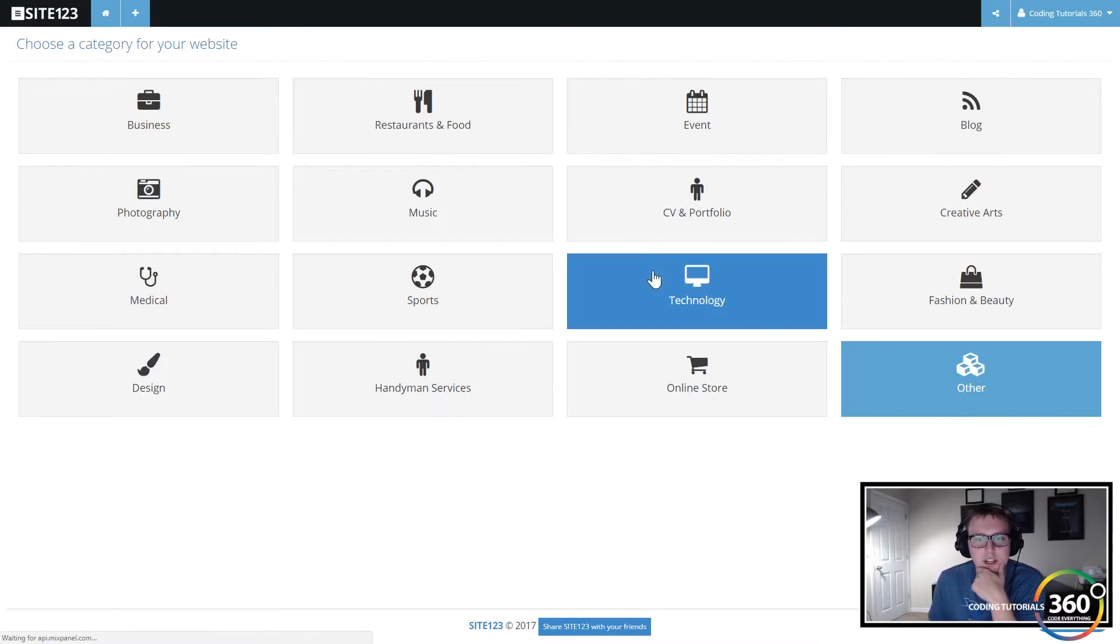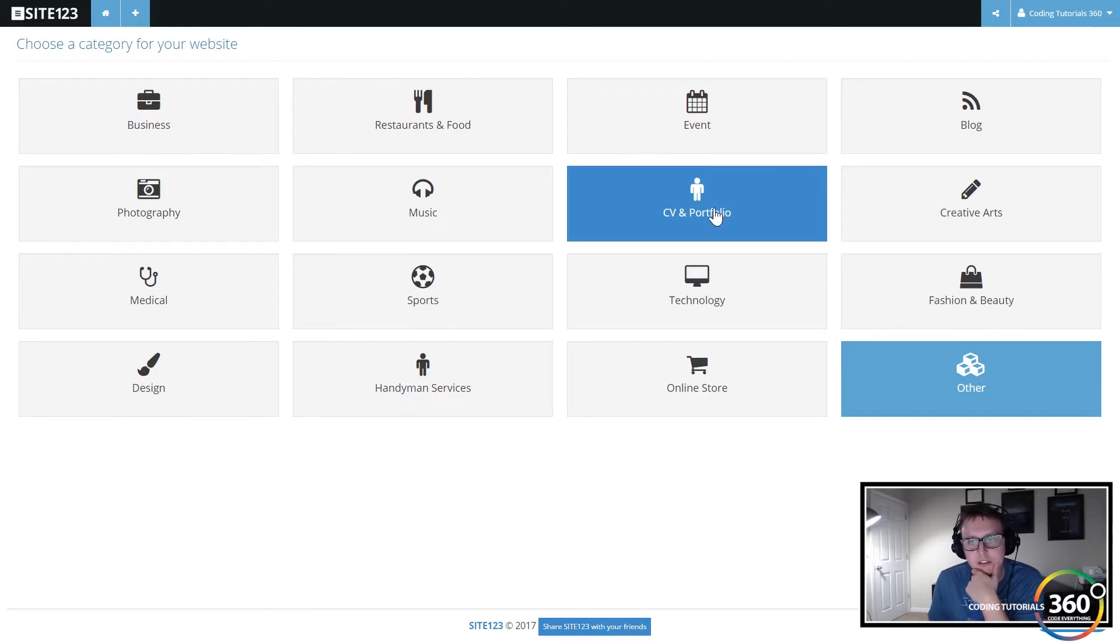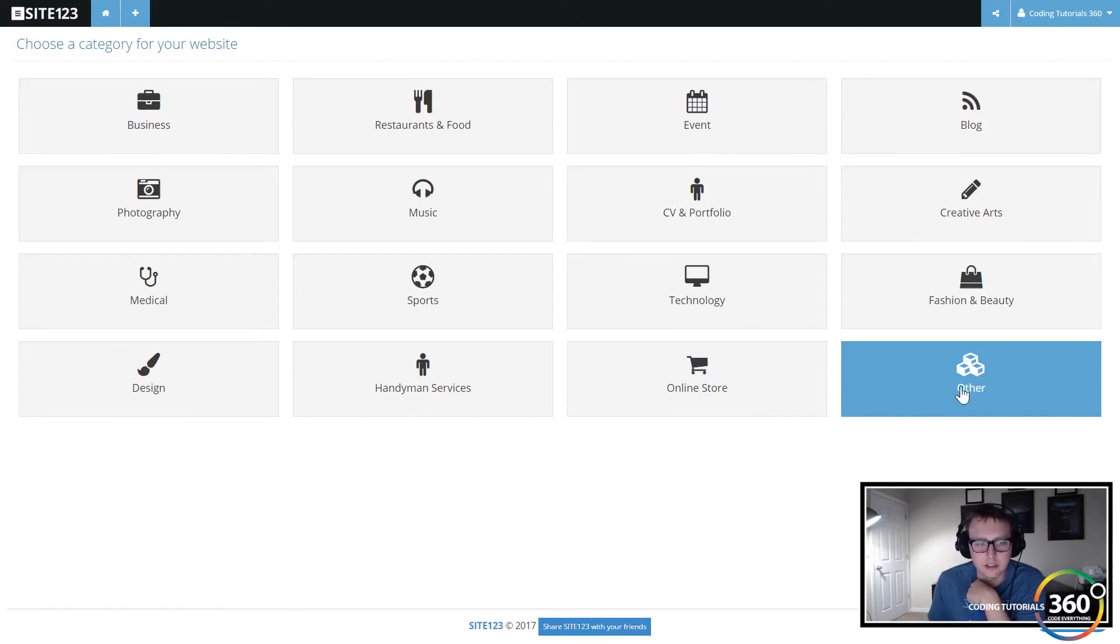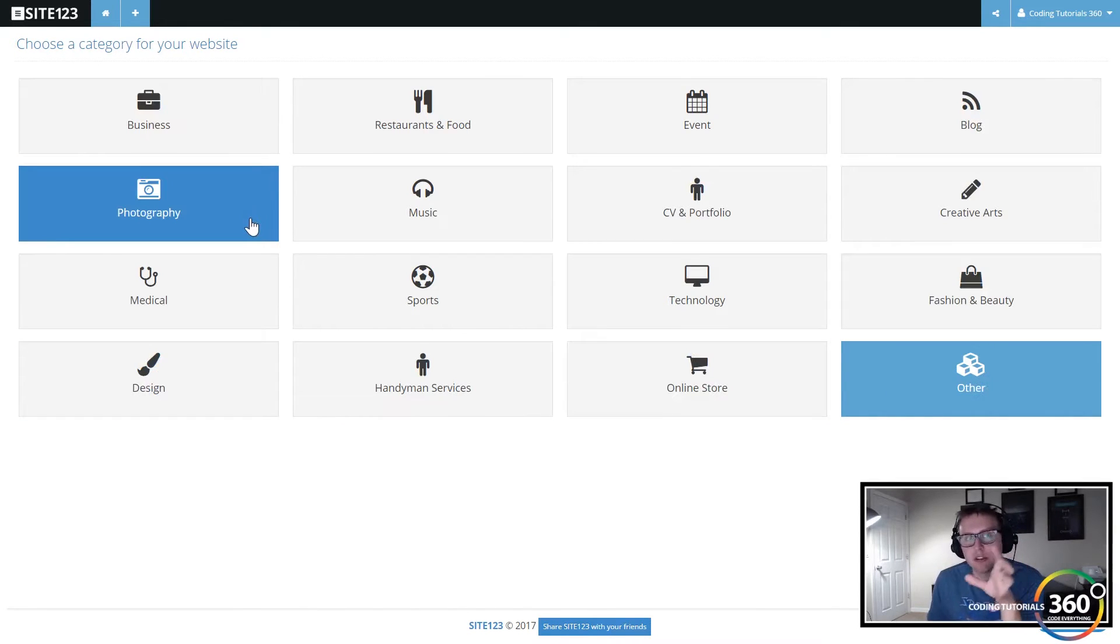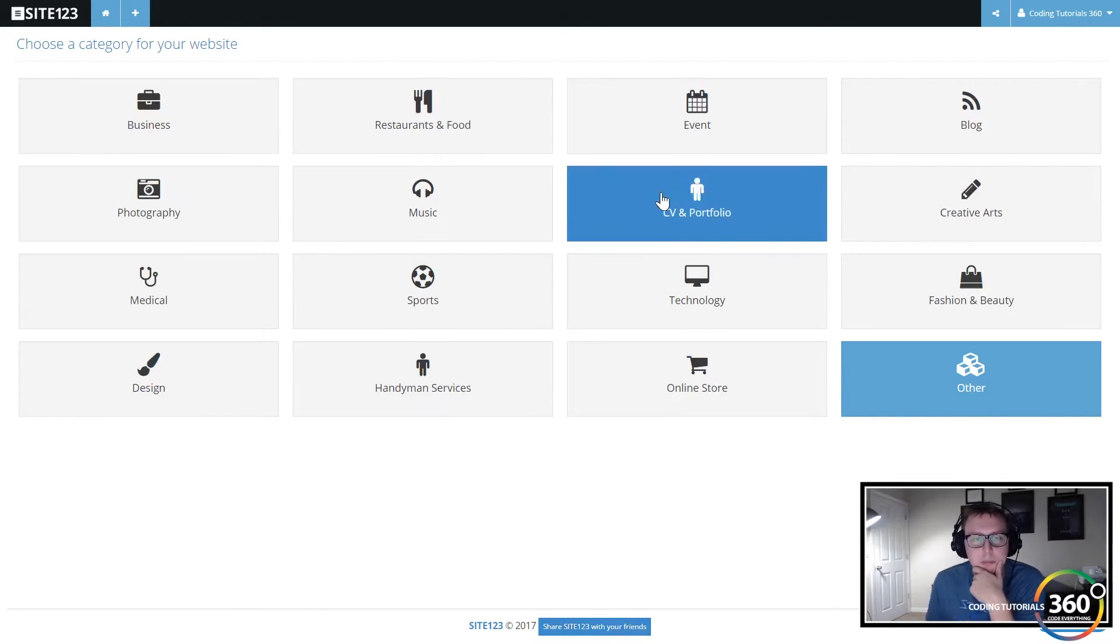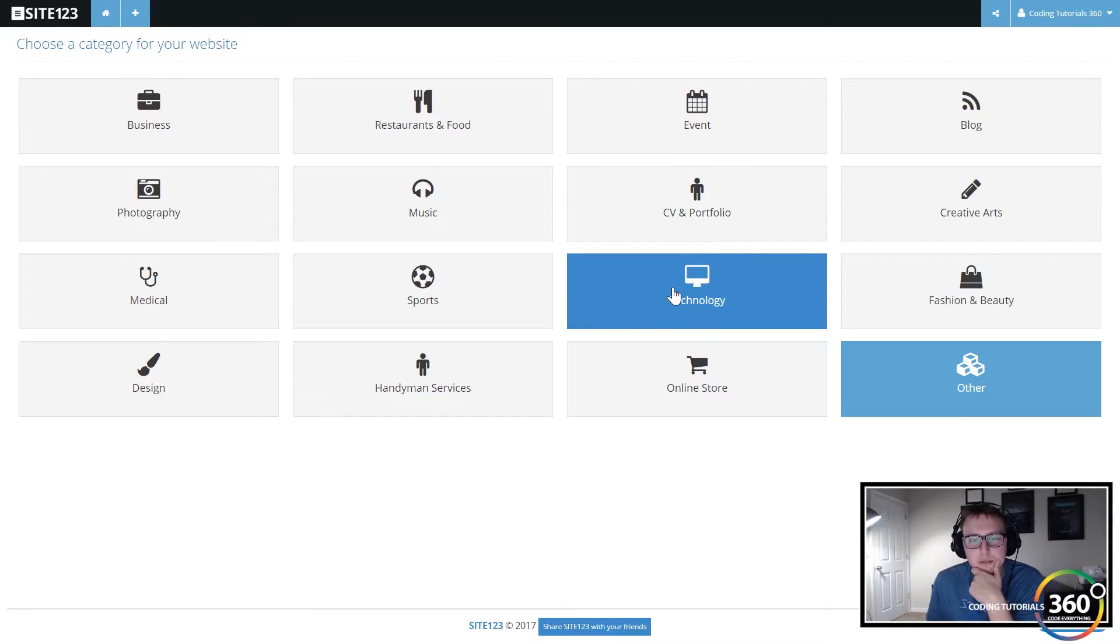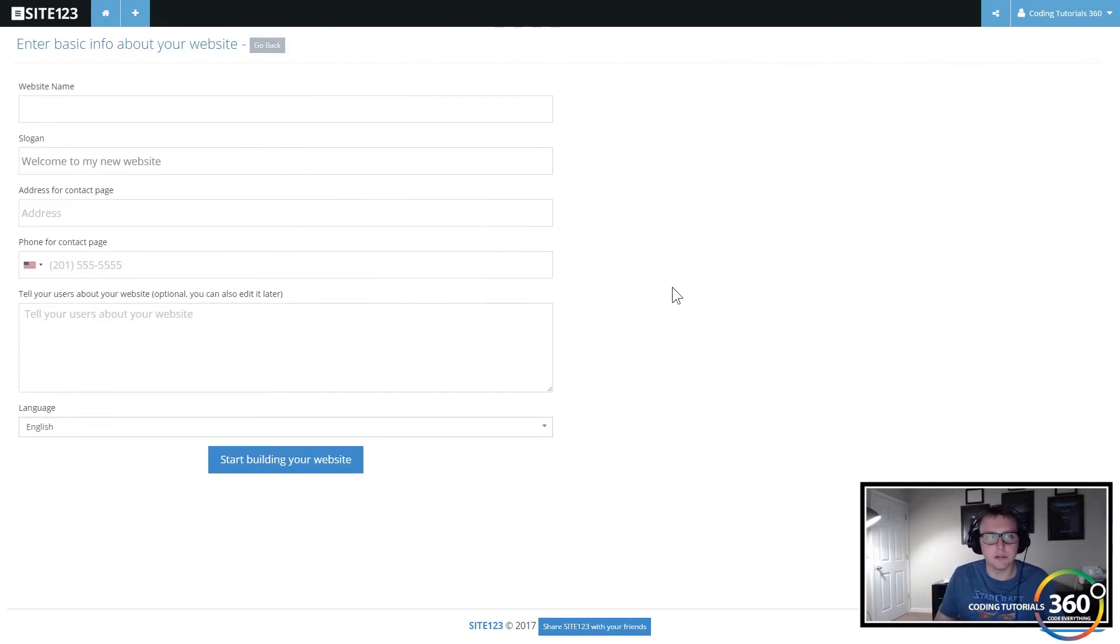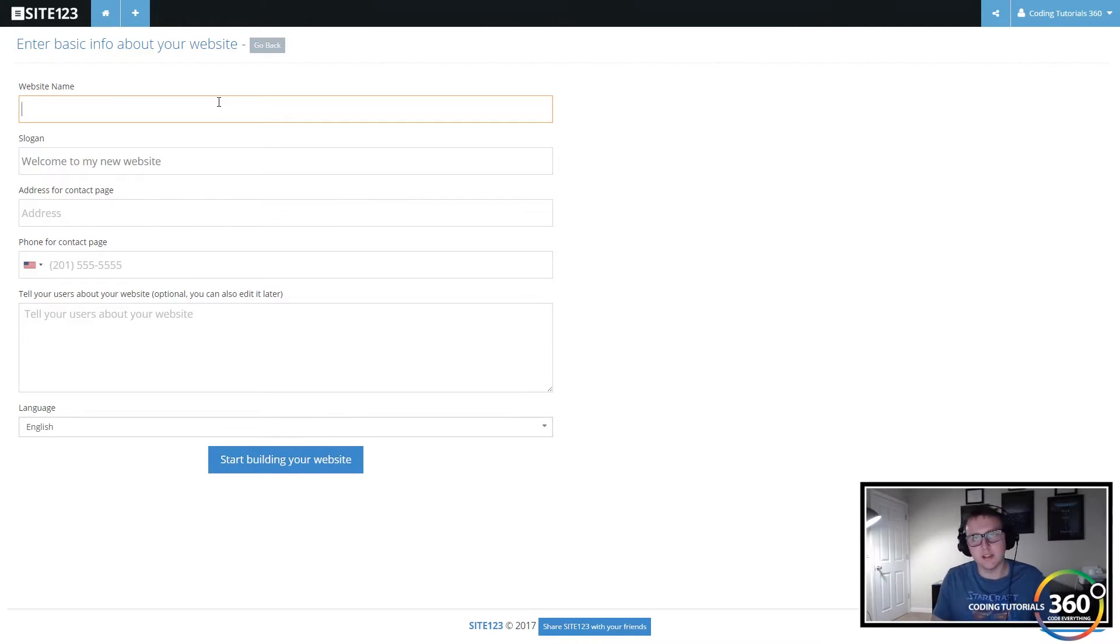So you're gonna click this. I'm gonna go technology because you see right here they have portfolio, creative arts, blog, and other. You know there's other as well and all these are customizable, but if you really just want to hit the ground running, Site123 is great about that. I'm gonna go for technology because I think it's the most coding related one.